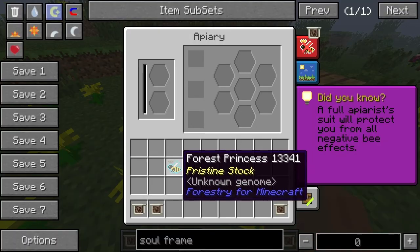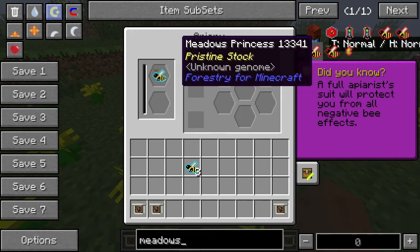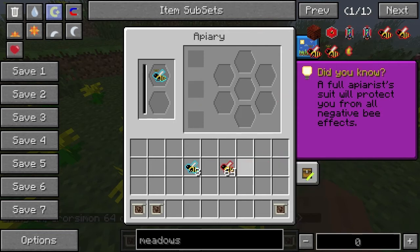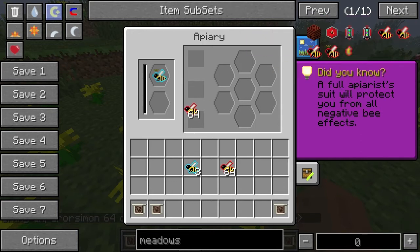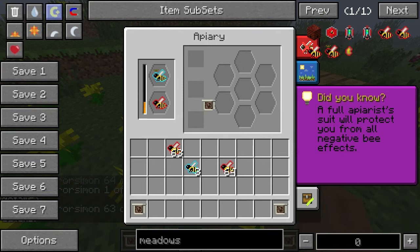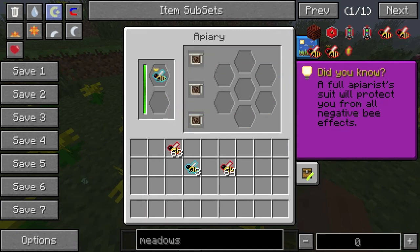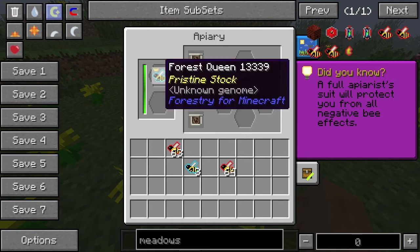We don't really want to work with these at the moment. What we want to do is put in the forest princess and a meadows drone — it doesn't matter which order you do these in. I'm not even sure exactly what's going to happen here. I know what happens when you put hybrids in, but I'm not sure what's going to happen exactly here.